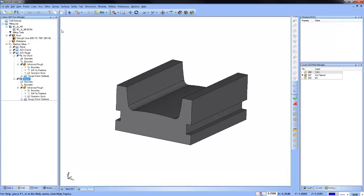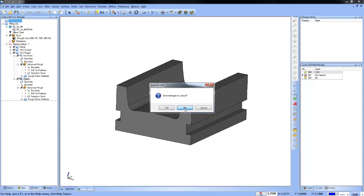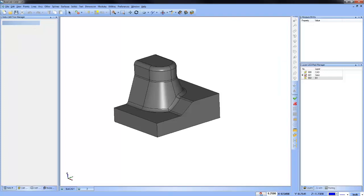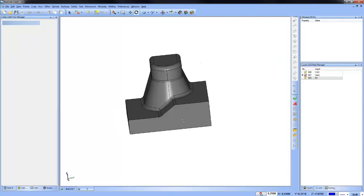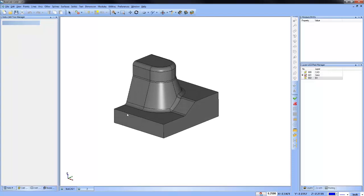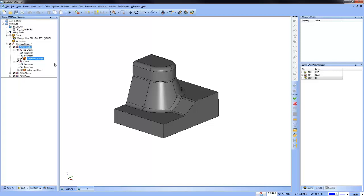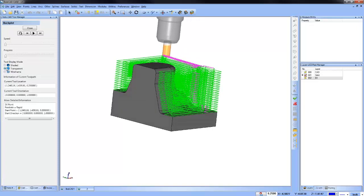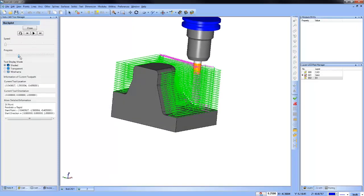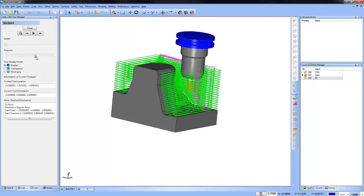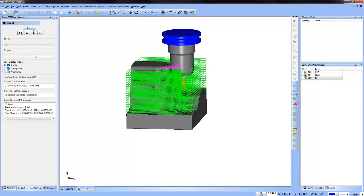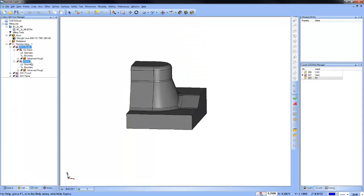For more complex geometry with part geometry in different places, a static Z level won't work — that's where the in-process stock is a great new feature. I have another model here. This is an example where you have some part geometry and a deeper level over here. You don't want the tool holder running into that part geometry.